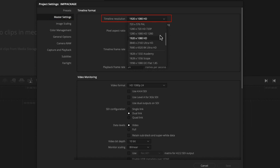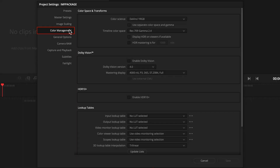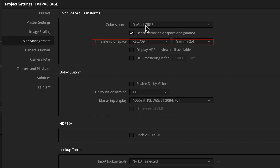Inside project settings, check the resolution and frame rate in the master settings menu. Our project has a resolution of 3840x2160 and a frame rate of 23.976. The IMF package we create will be display-referred, so we need to correctly set up our output color space. Let's move to the color management menu. We'll select YRGB as the color science and check 'use separate color space and gamma.' The timeline color space option will modify our output color space.